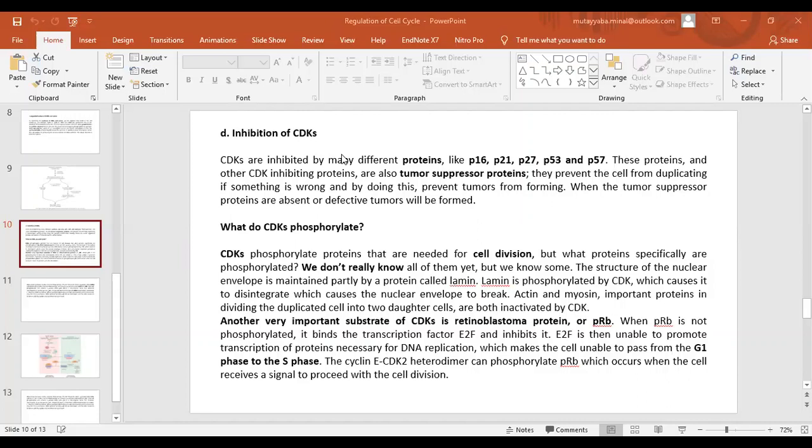Bismillah ar-Rahman ar-Rahim. Assalamu alaikum students. How are you? In today's lecture, we will study the remaining part of the regulation of the cell cycle.